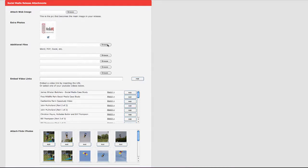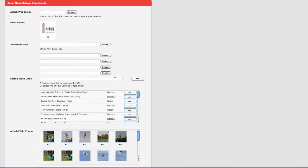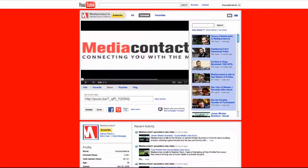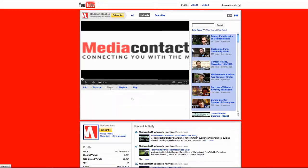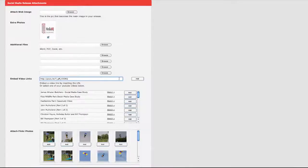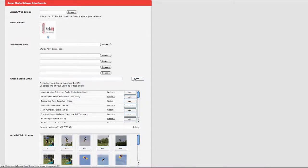You can also add additional files to be published with your social media release like tables, Excel sheets and PDFs. You can embed a relevant YouTube movie with your story. Go to YouTube, click the share key below the movie and click embed. That will give you the link you need to copy here.